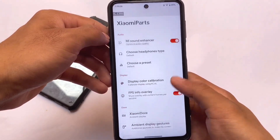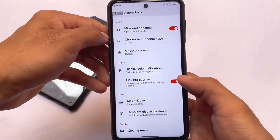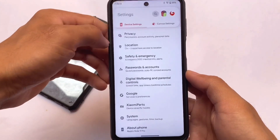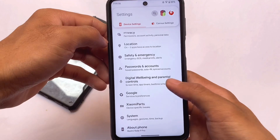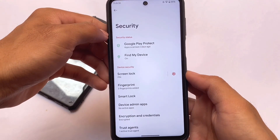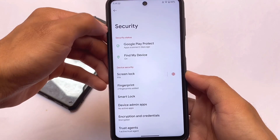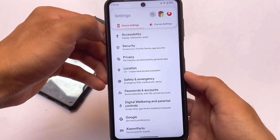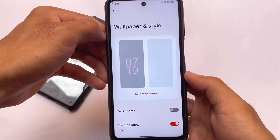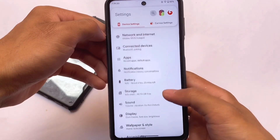Enabling the FPS overlay shows 60fps, which is correct since my device doesn't support 120Hz. If you use this ROM on a Redmi Note 10 Pro, you should see 120fps and 120Hz refresh rate.